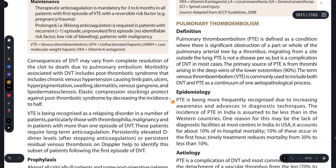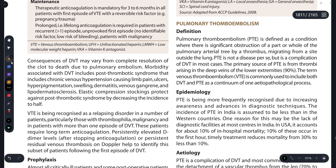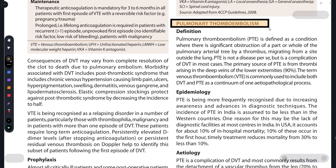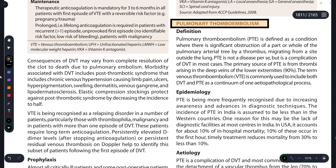Hey guys, once again welcome back to my YouTube channel Medicure Buddy. Today's video we are going to discuss a very important topic of practice of medicine, and the topic is pulmonary thrombo embolism.